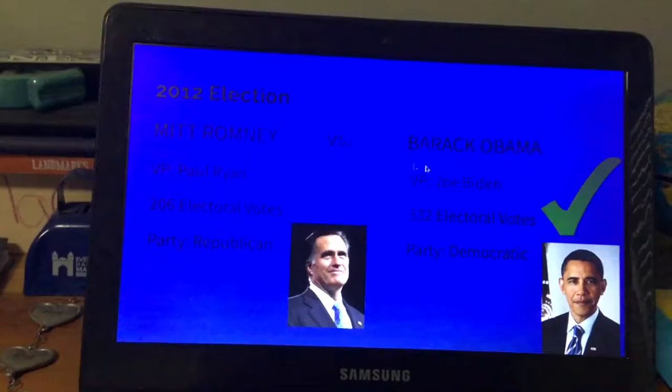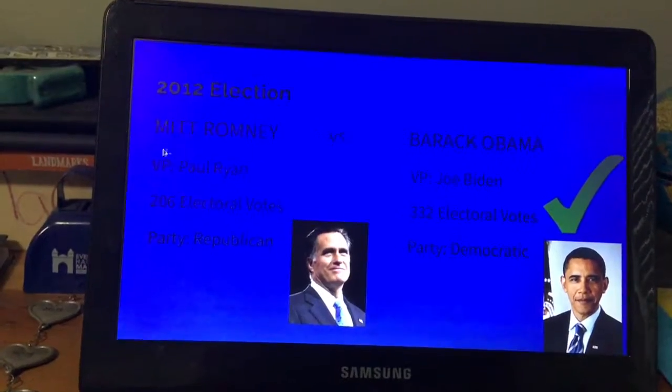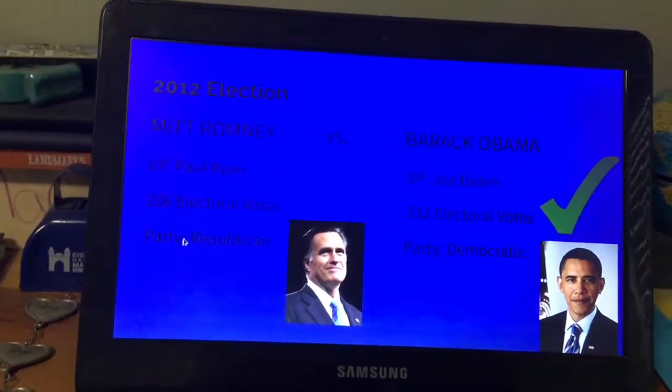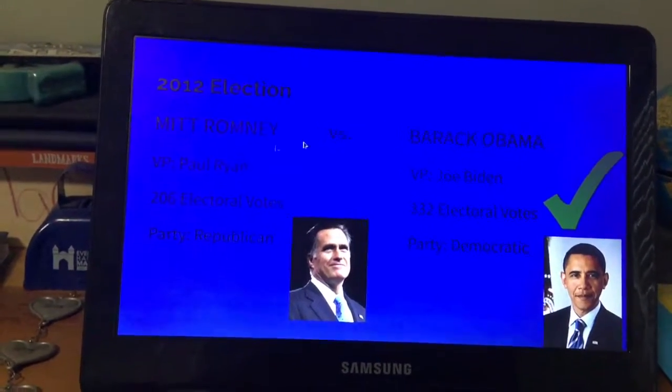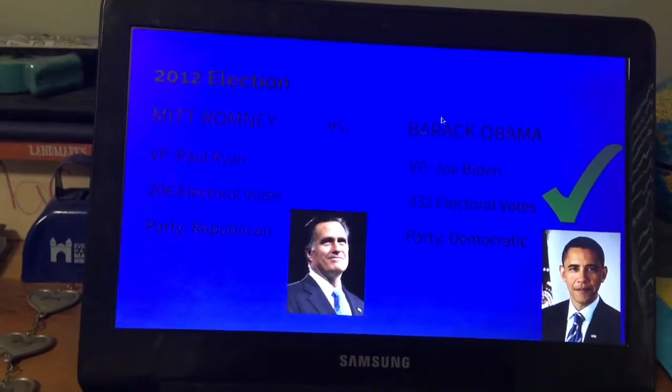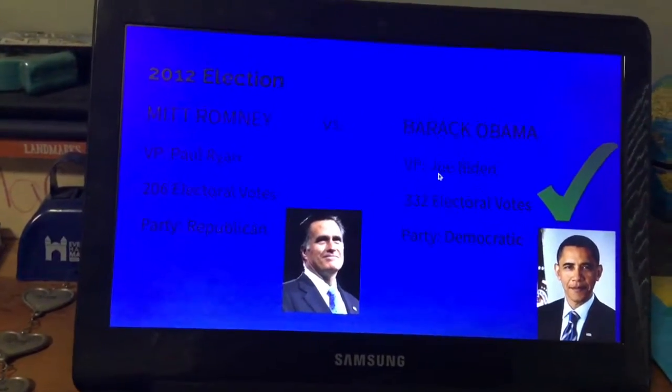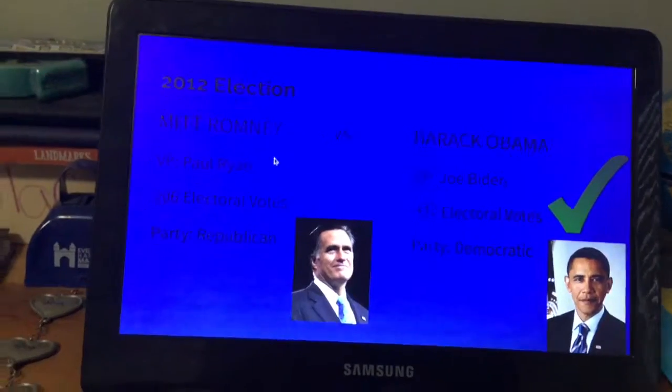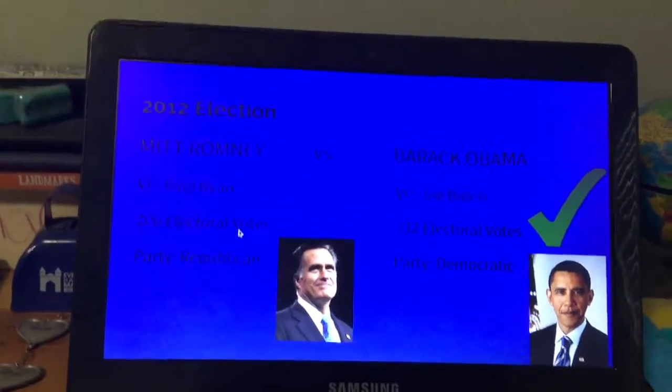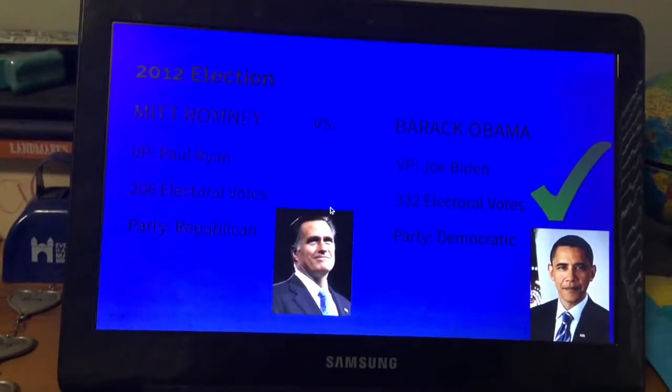Mitt Romney went against Barack Obama; Romney only received 206 electoral votes, while Obama got re-elected with 332 electoral votes. Romney's vice president candidate was Paul Ryan.